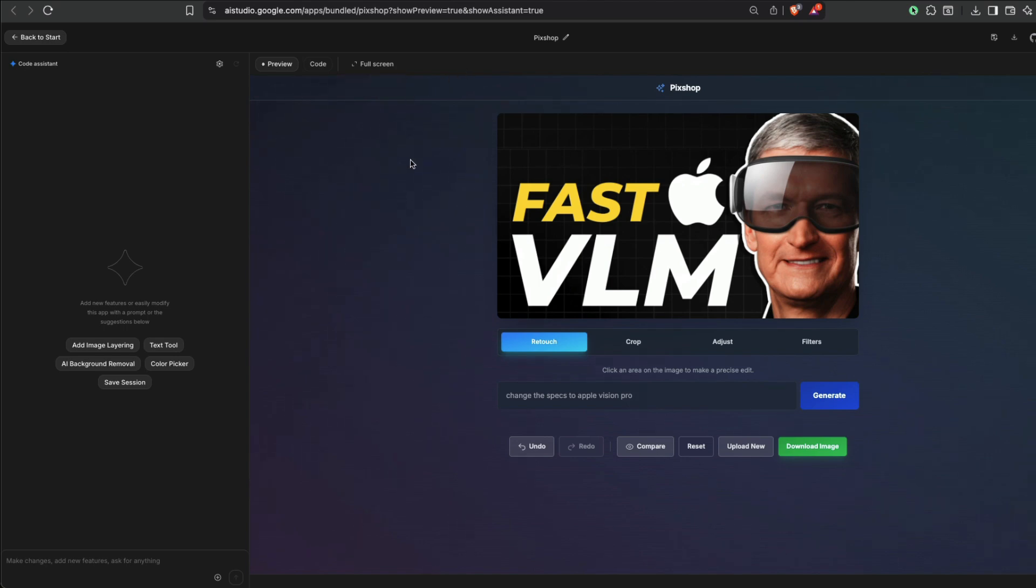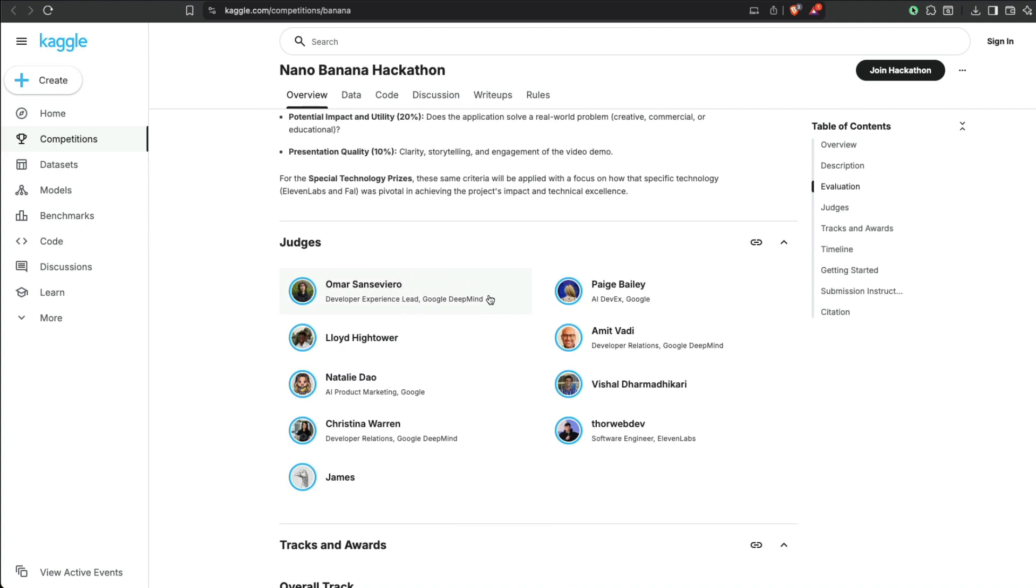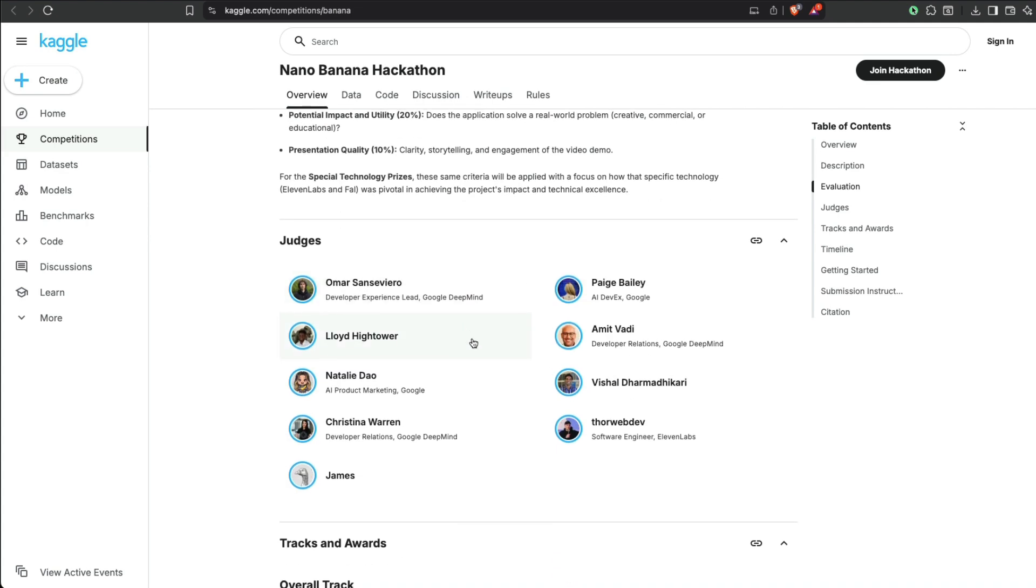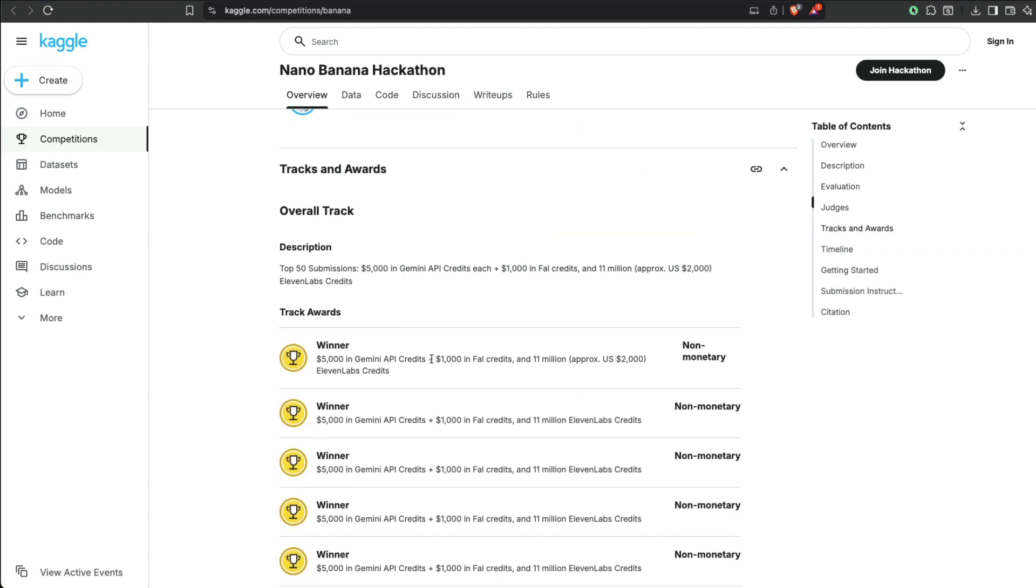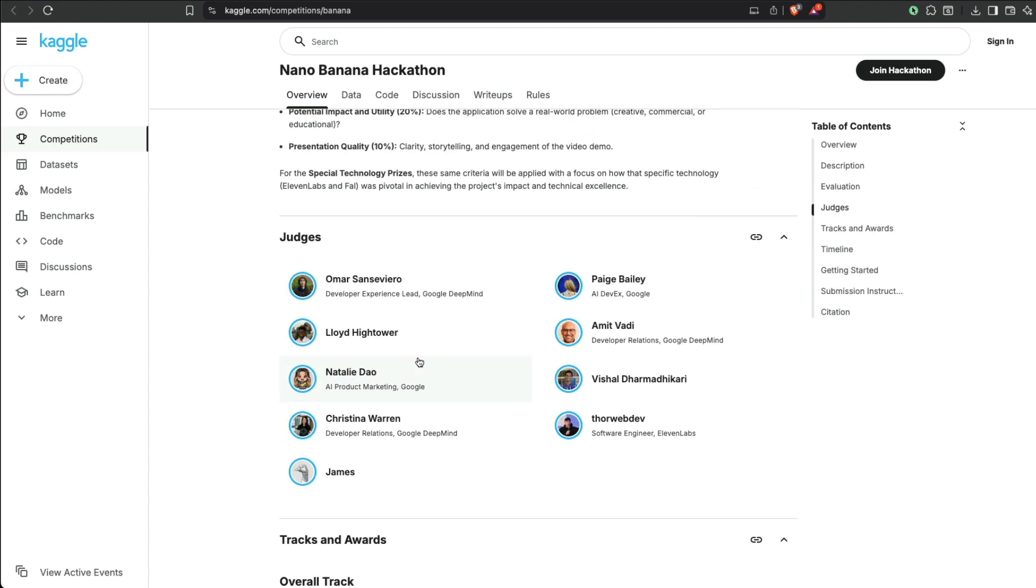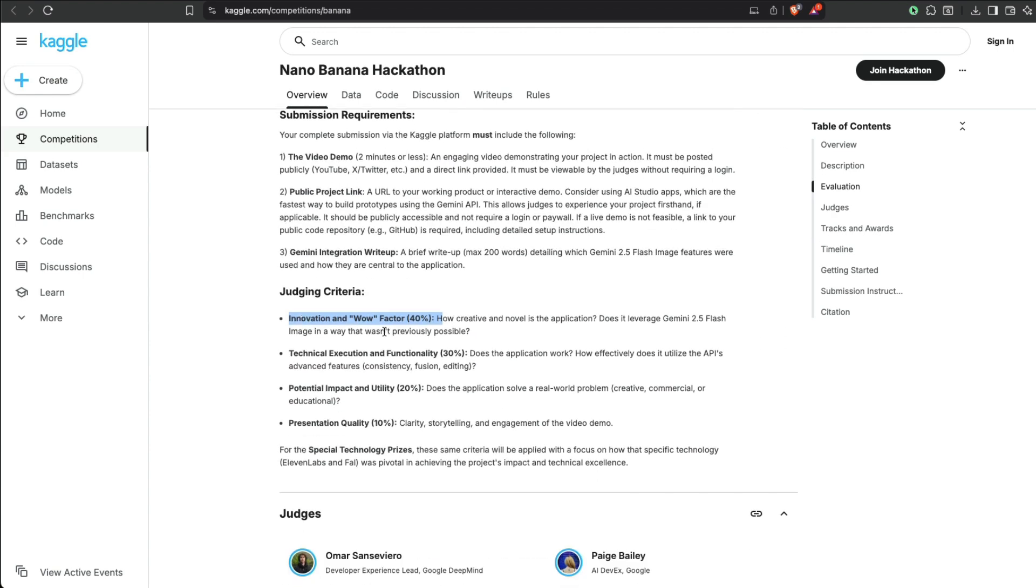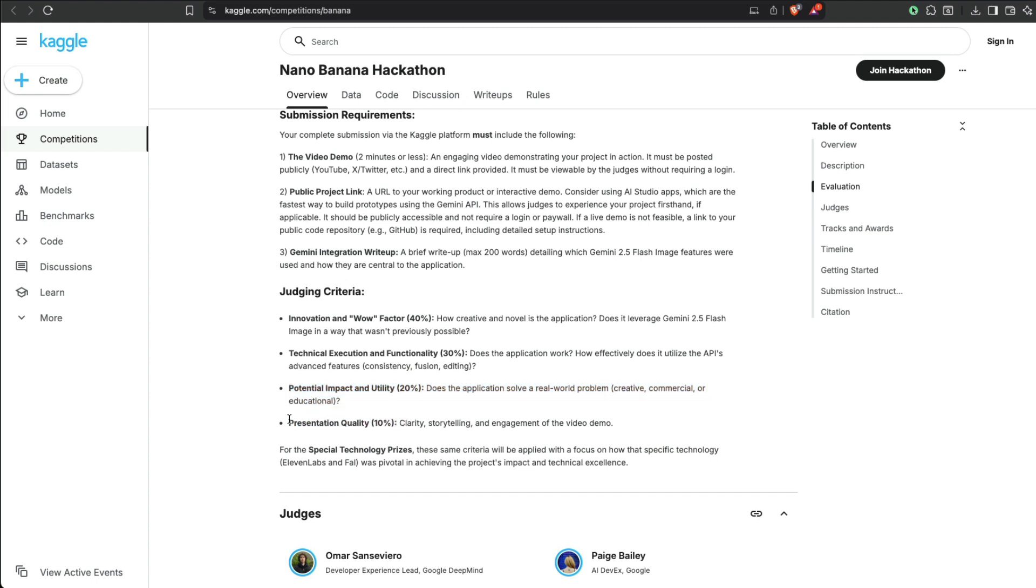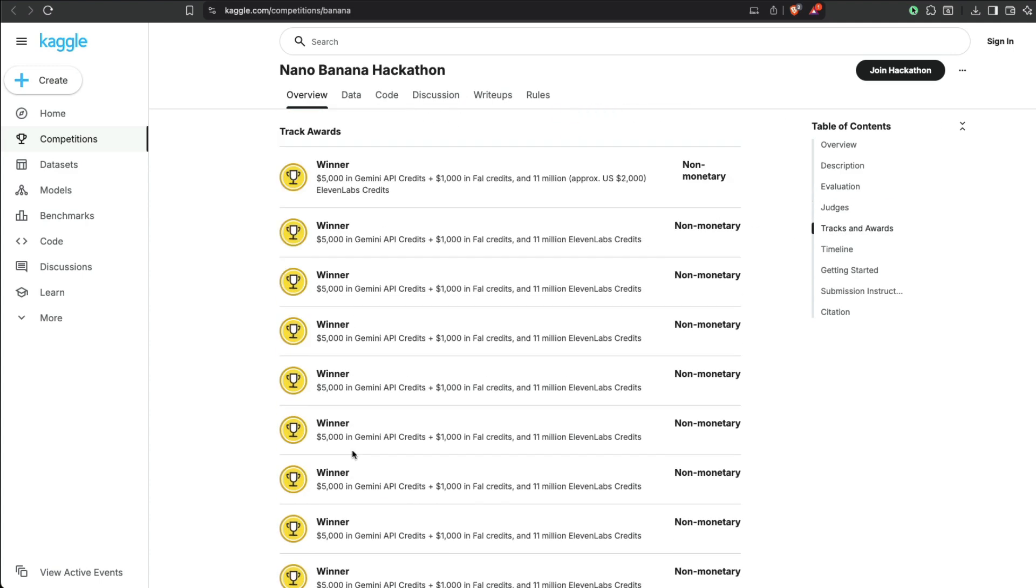See, you can have multiple Kaggle profiles. I mean, who's going to ask you to do it? Like, if you want to do it, if you want to maximize, at the end of the day, Google employees are going to judge you. And you need to tap into all these categories: wow factor, technical execution, potential impact and utility, presentation skill. And they've got the special technology prizes where you have to use 11 Labs or File, and then you're going to get prizes based on that.